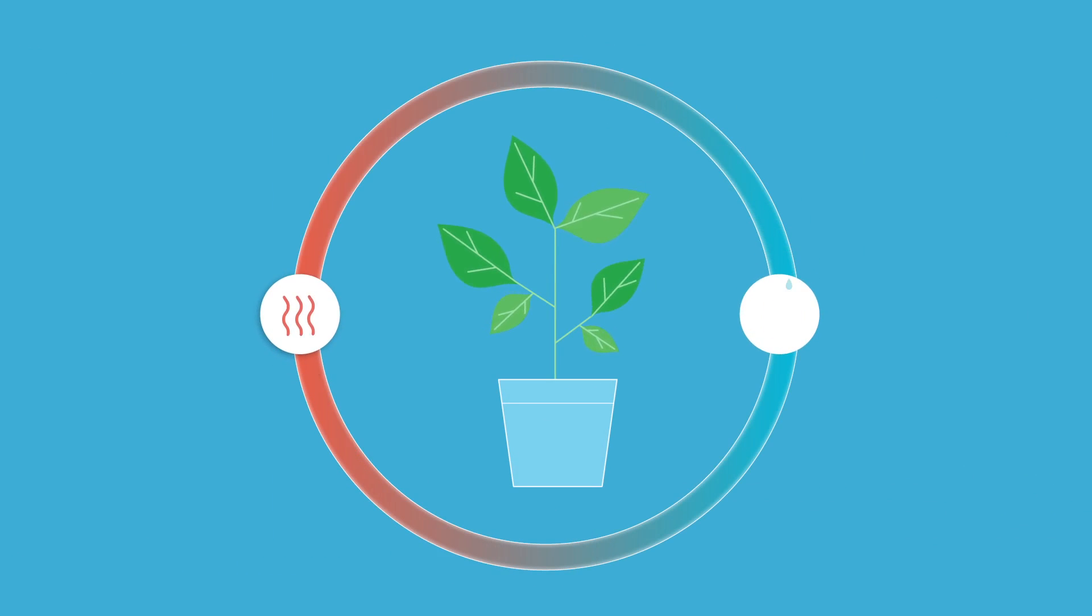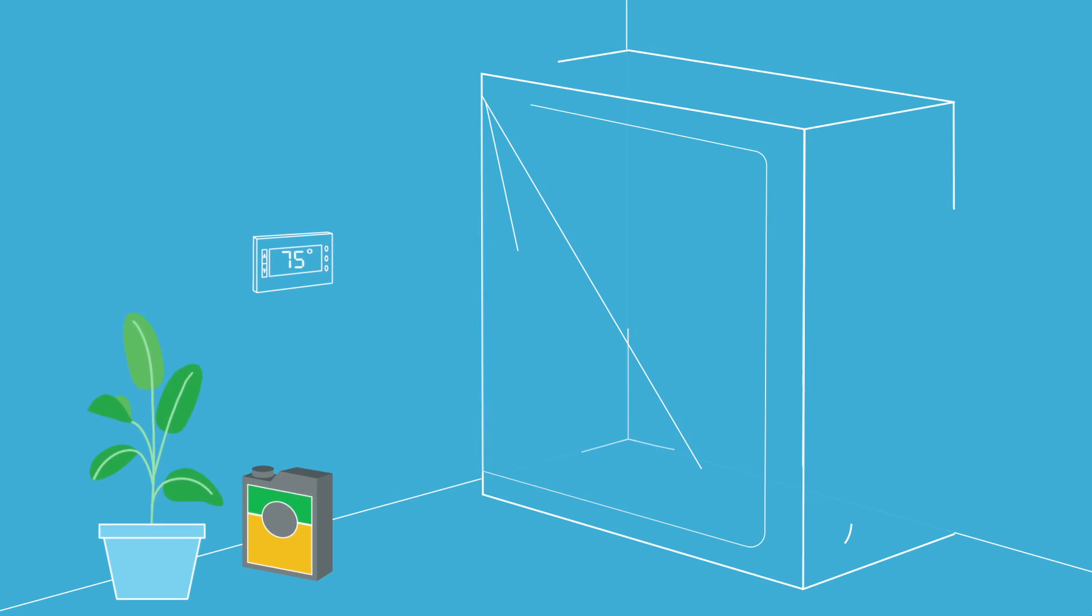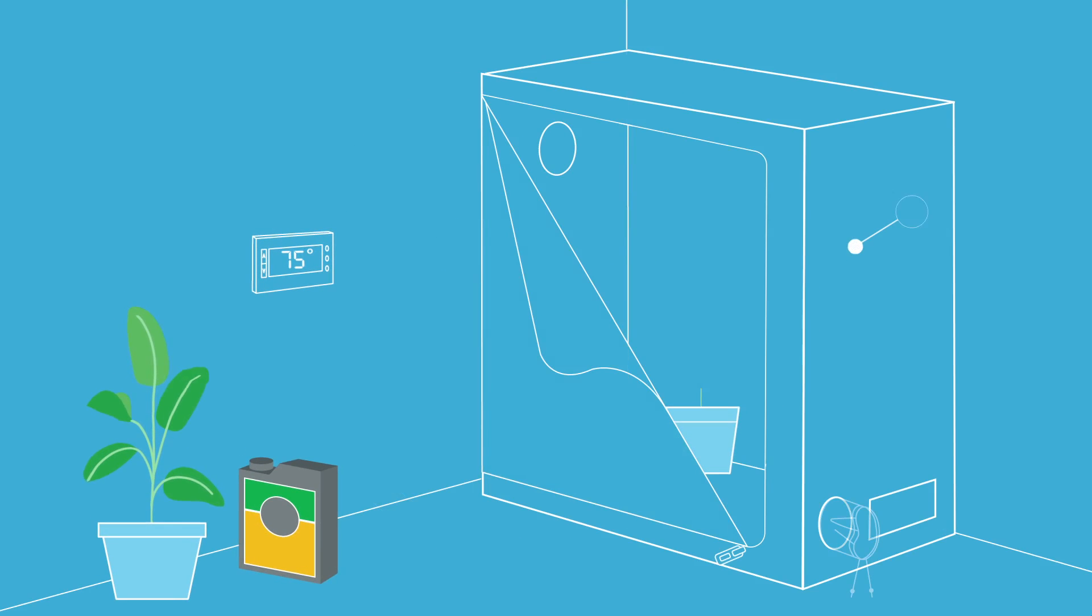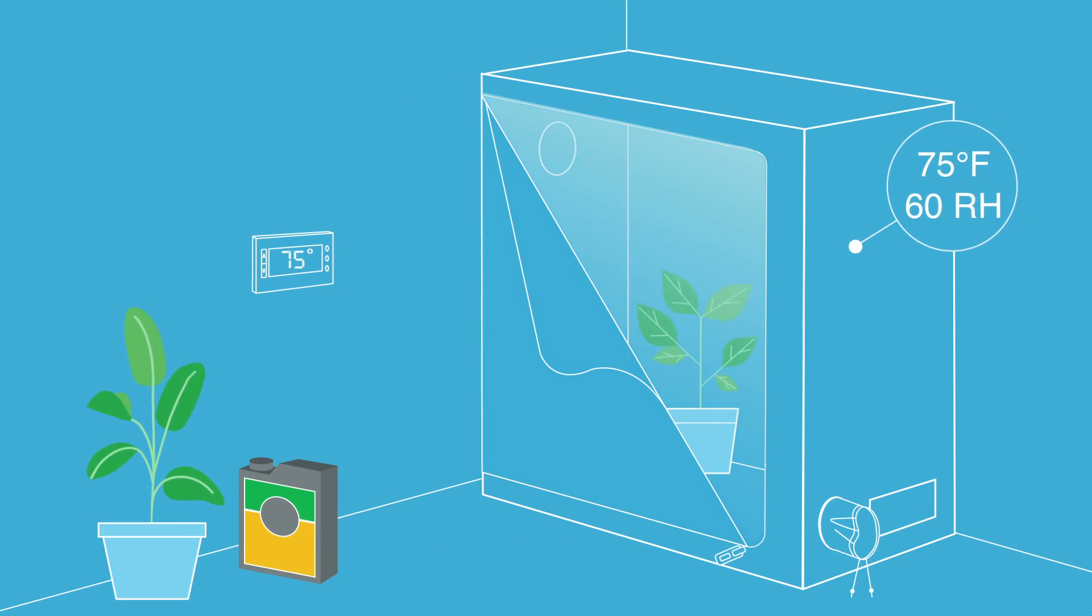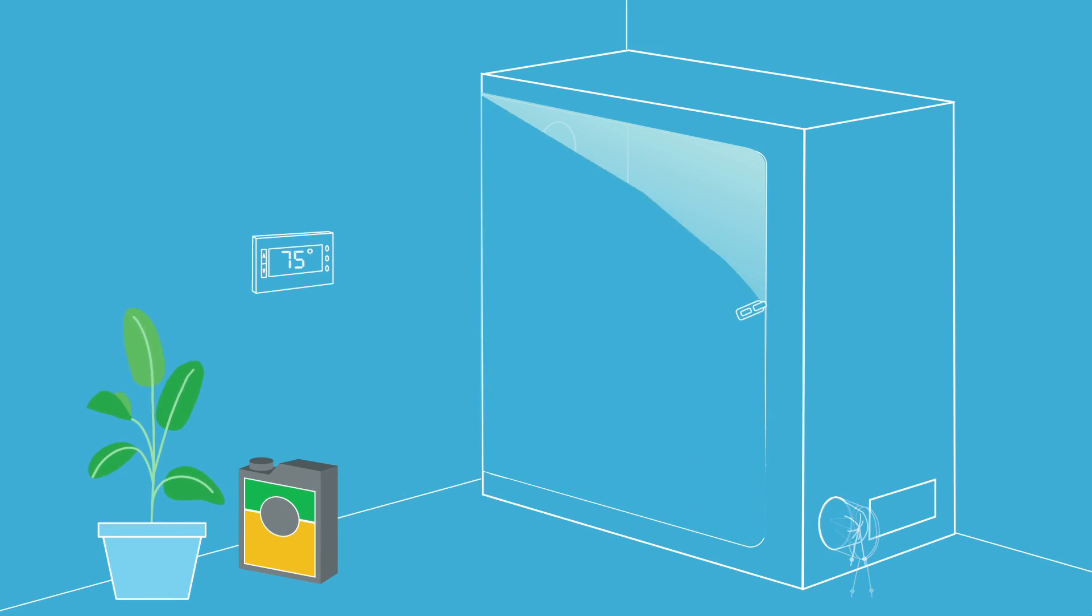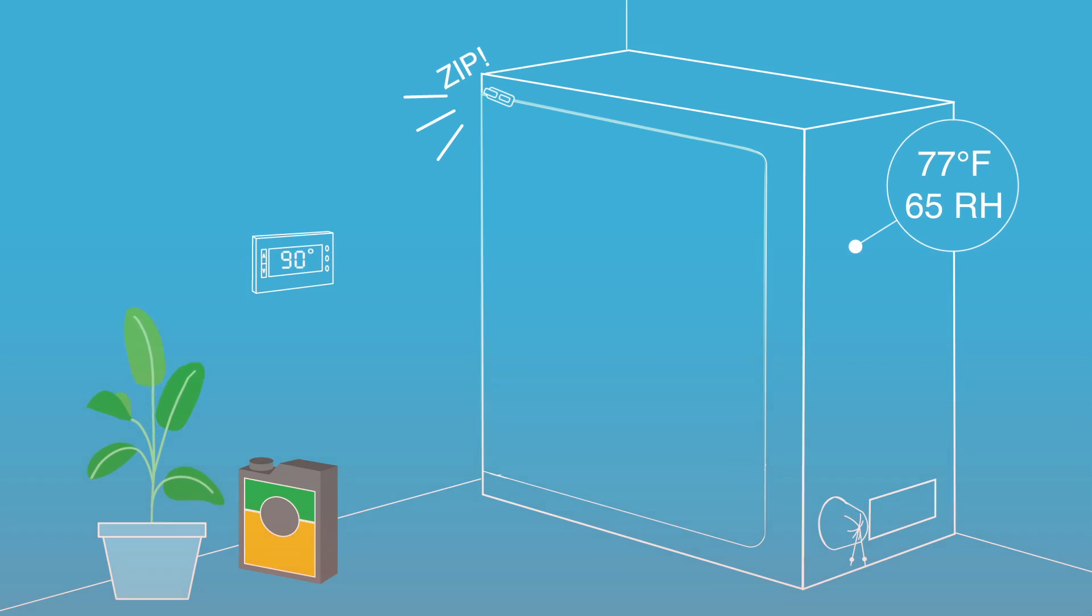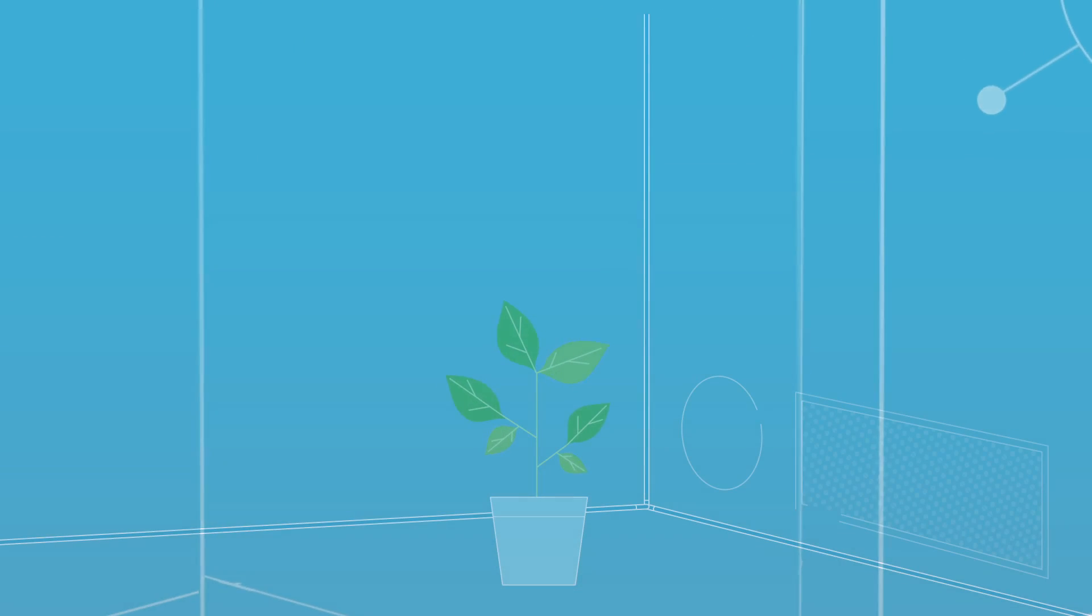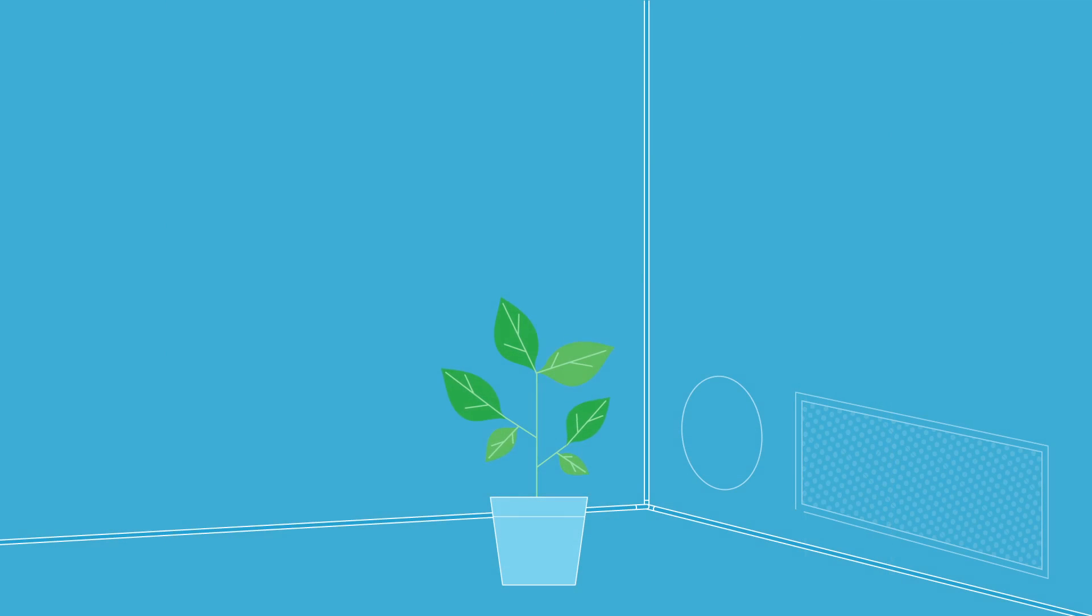As these factors can affect your grow space, properly seal and insulate your room to lessen the outside factors' effect and avoid any fluctuation and light leaks.